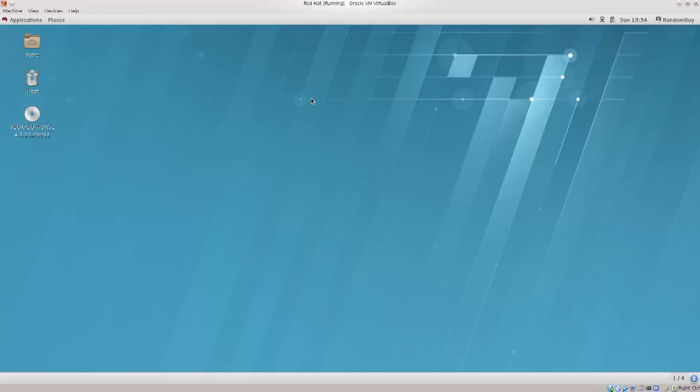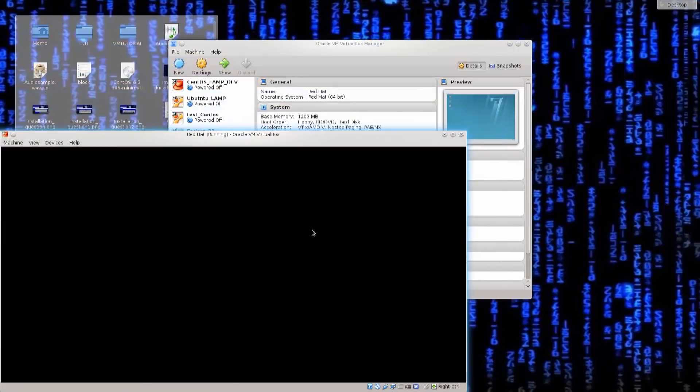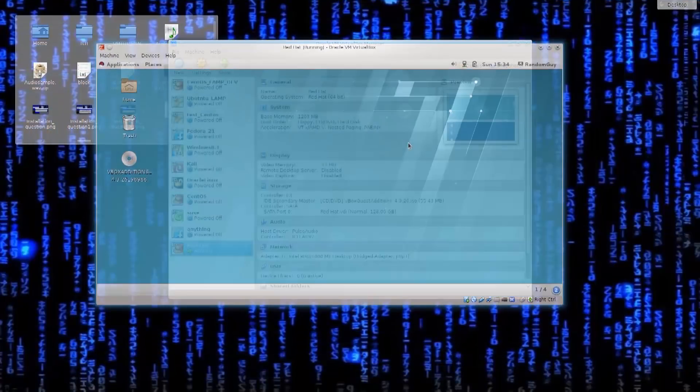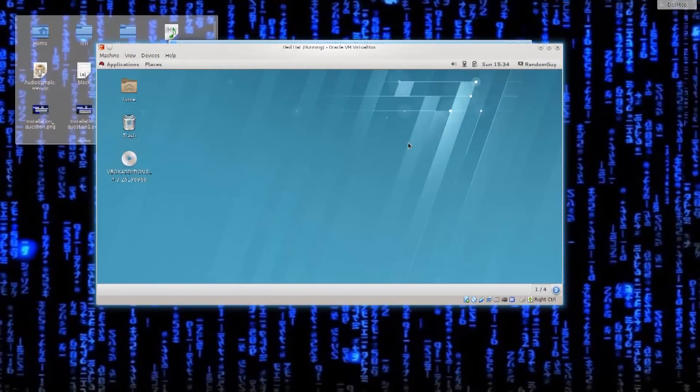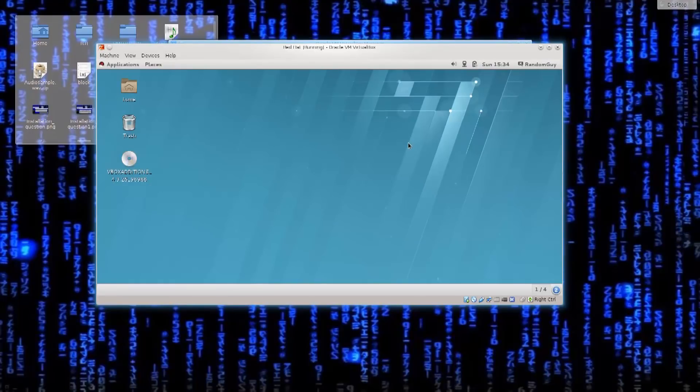Let me just go ahead and minimize it a little bit. The first time when you boot it up like this, when you log in, what I've noticed with my previous virtual machines is that the VirtualBox guest editions don't load up immediately.